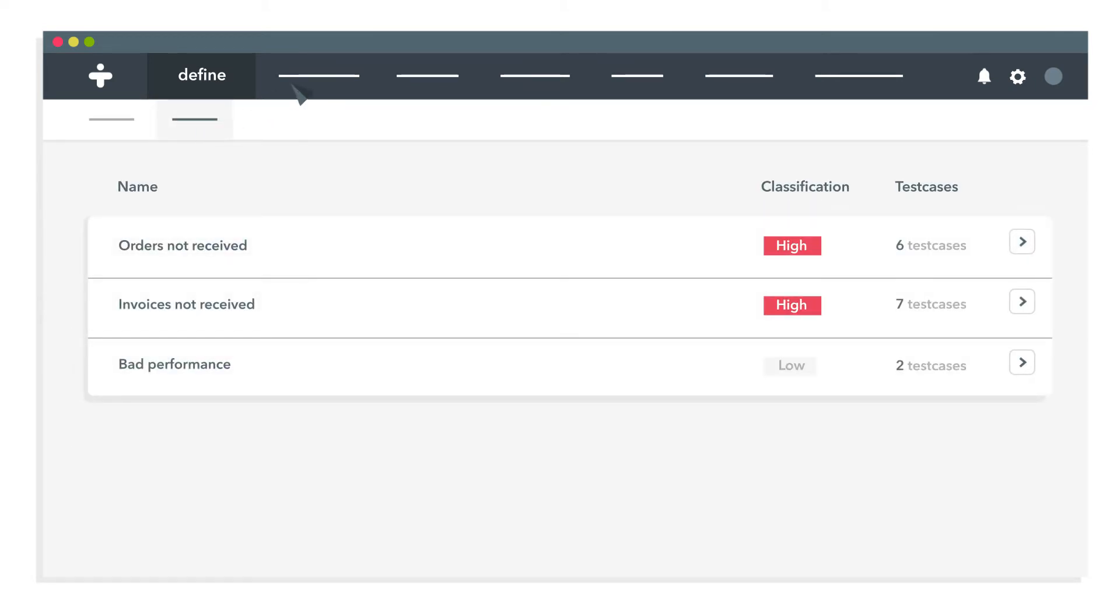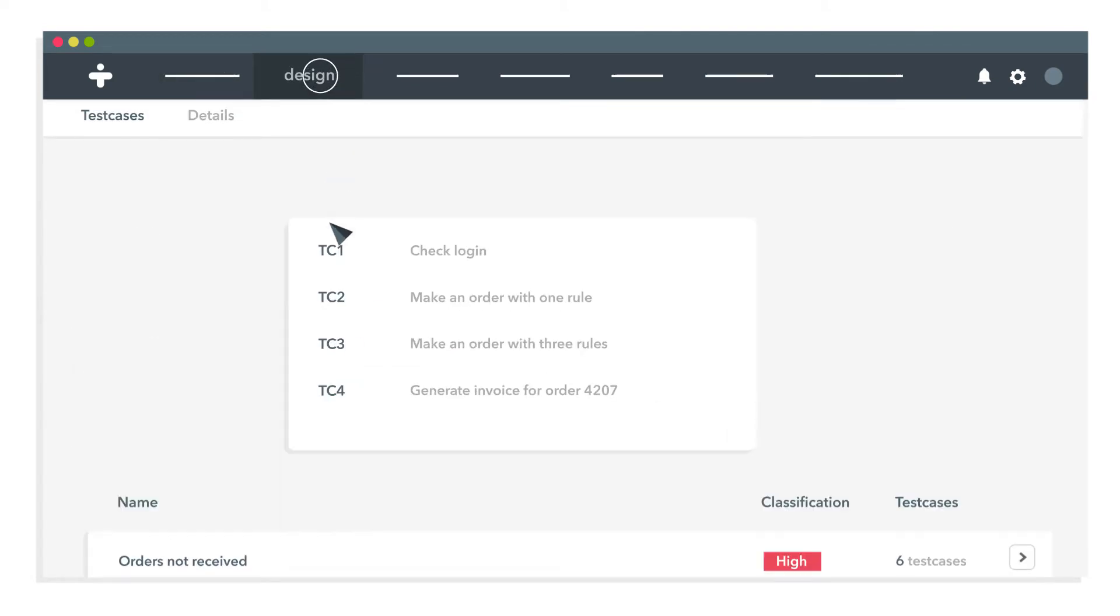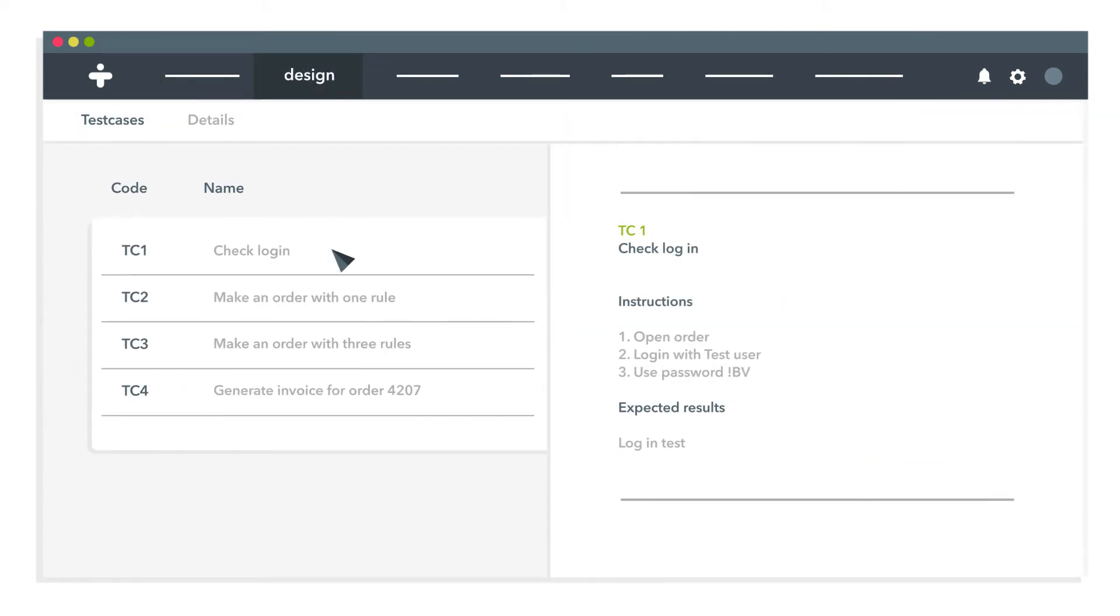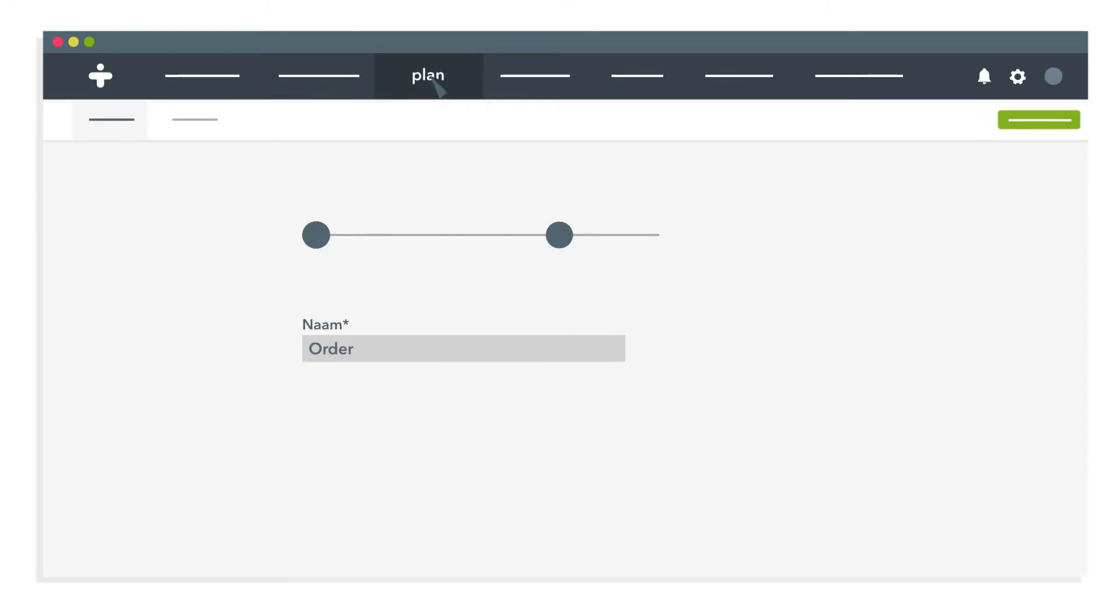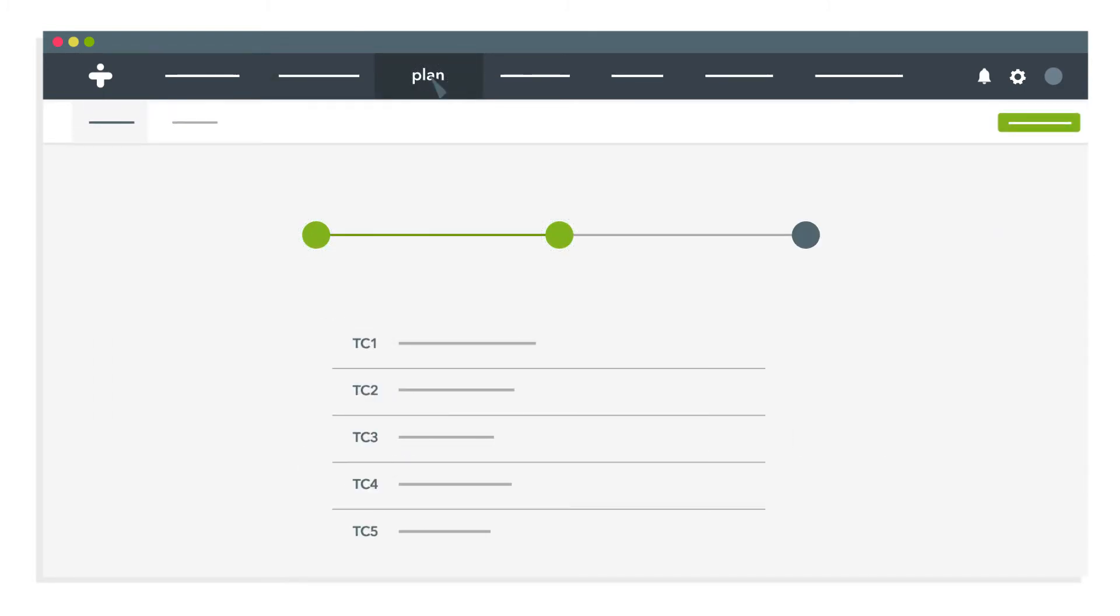Next, you can start designing test cases with instructions and assign them in a test run in just three simple steps.